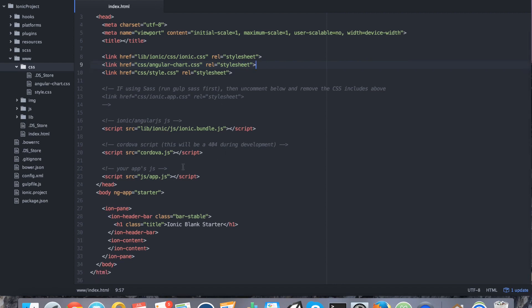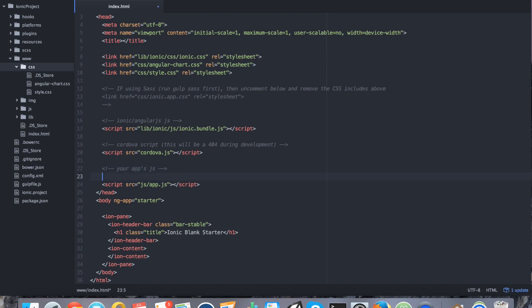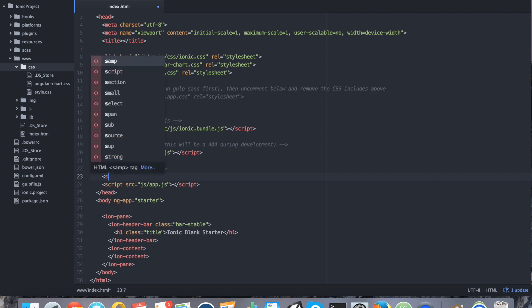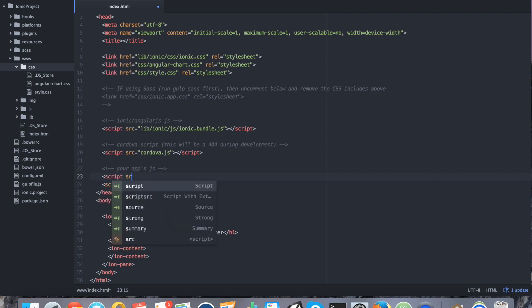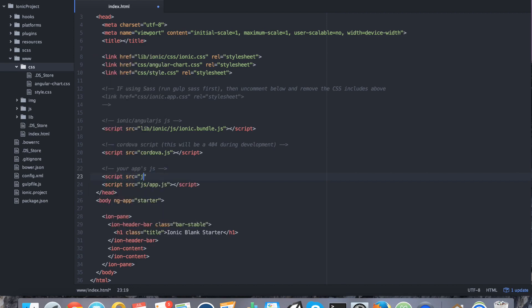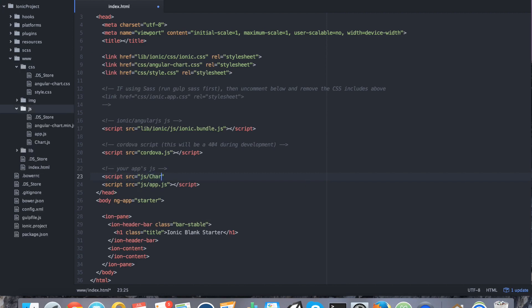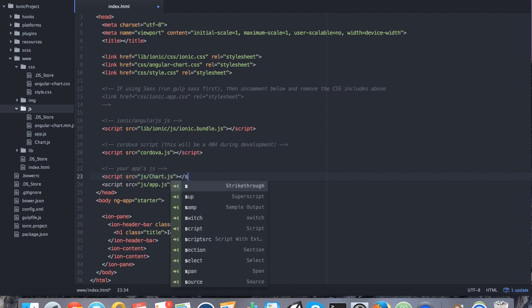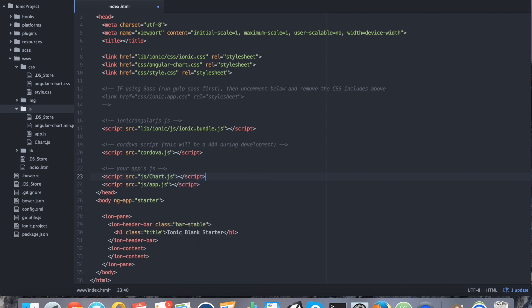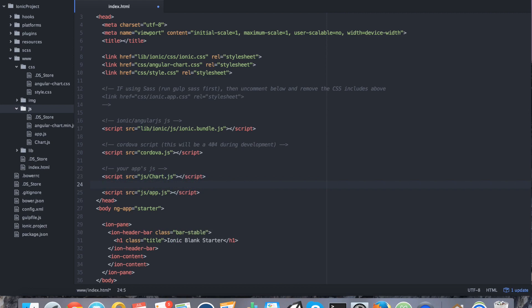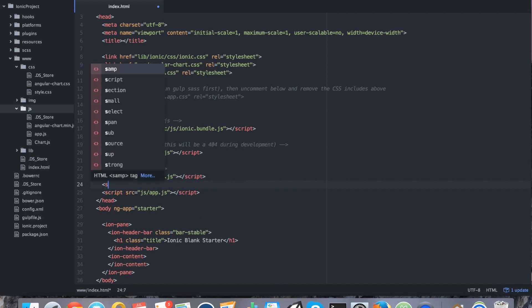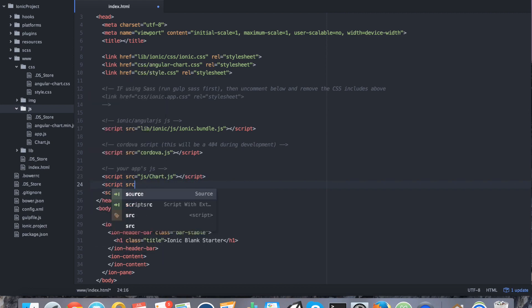Now, we want to go drop to where our app dot js is and above it, we want to first include the chart.js library. So, script source equals jss slash what do we call it here? It is chart with a capital c dot js and below it, we want to go ahead and include the wrapper. So, I'm going to say script source equals jss and we call it angular chart dot min dot js.